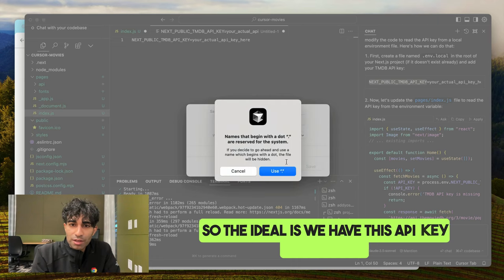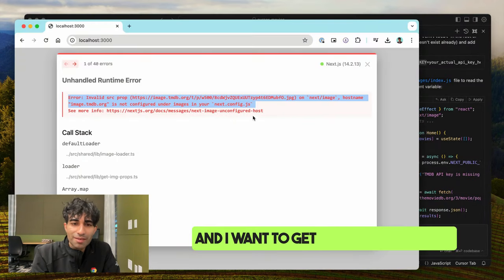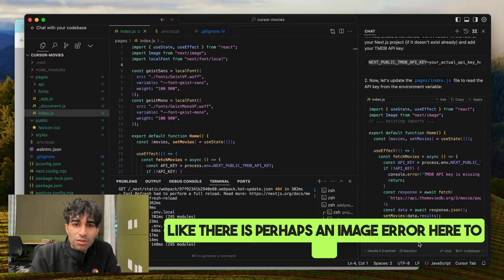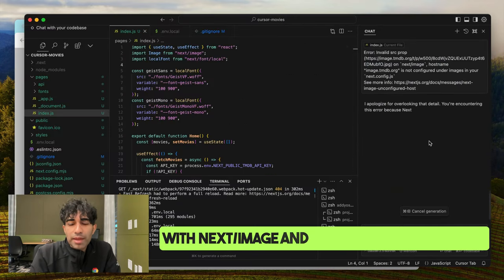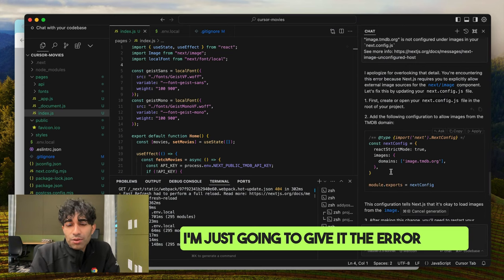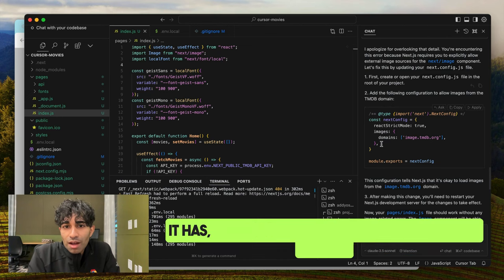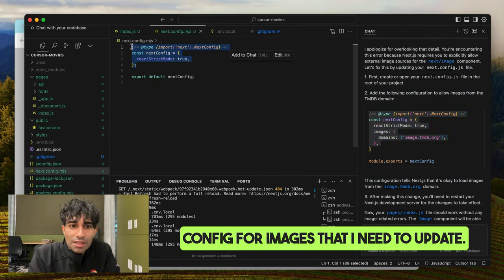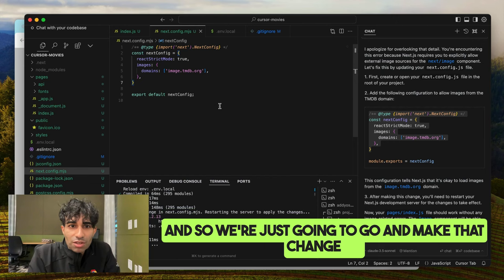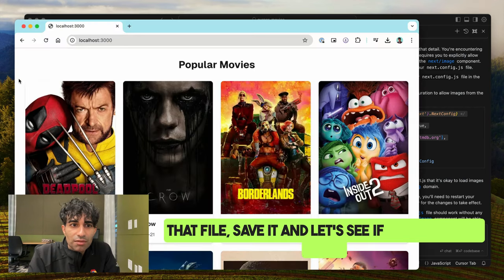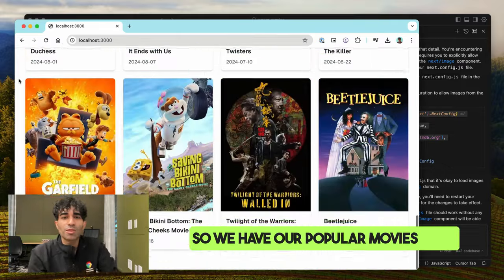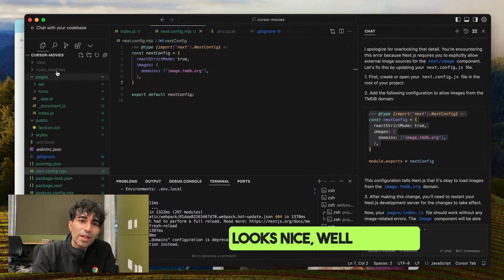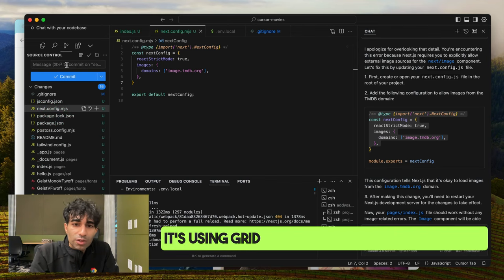We have the API key running and want to get that list of movies. We've run into our first error — it looks like an image error related to Next.js. I'm just going to give it the error itself and see if it can figure things out. It has: there's a domain configuration in my Next.js config for images that needs updating. We make that change, save it, and — perfect — we have our popular movies displayed. We have the first MVP version of our app: looks nice, well laid out, using a grid.